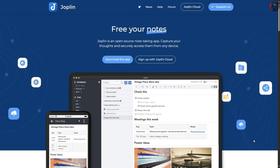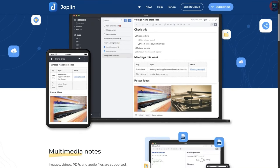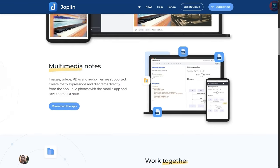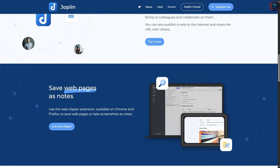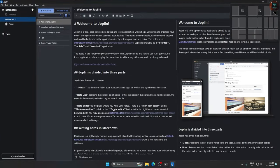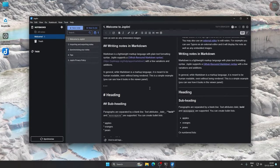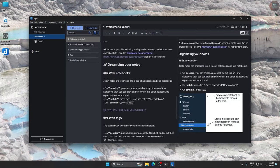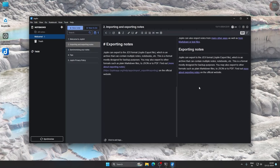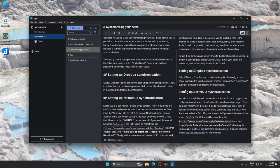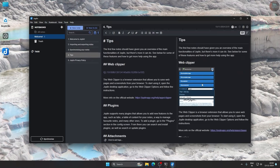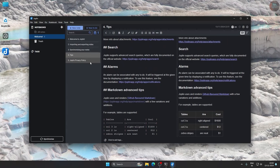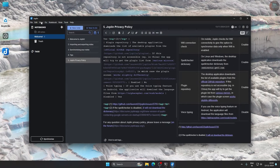Joplin is an open source note-taking and to-do application, designed to help you organize your ideas, notes, and lists. It supports markdown, encryption, and synchronization across all devices via services like Dropbox and Nextcloud. Joplin is a great free and open source alternative to apps like Evernote and Microsoft OneNote, and it is perfect for users who want full control over their notes and privacy.